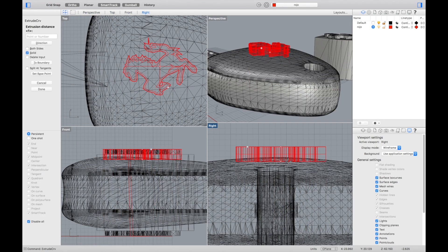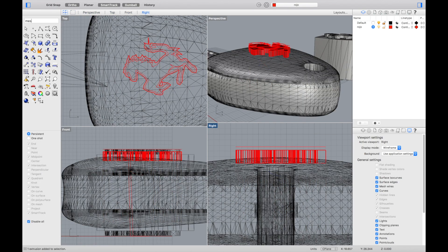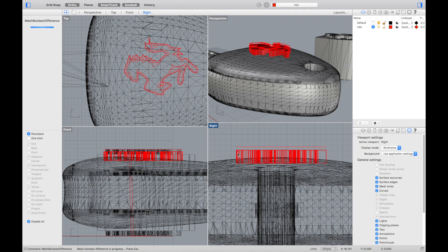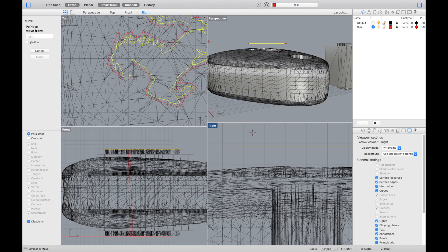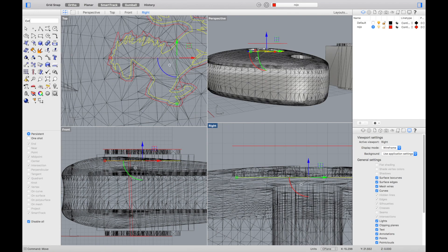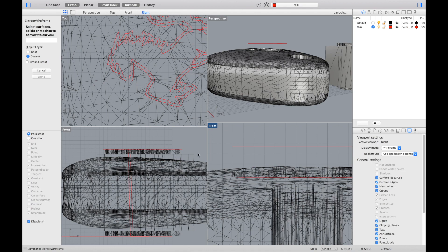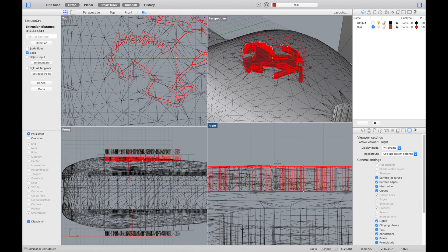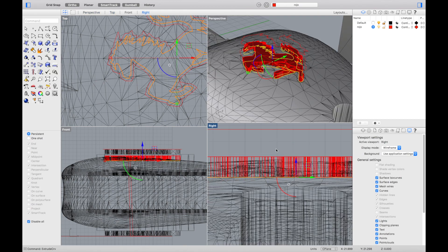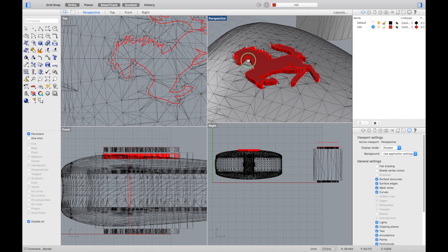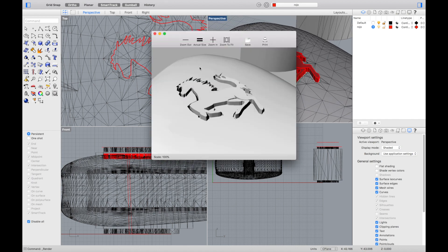Now we will remove the original shield. We will extrude the external contour, making a mesh boolean difference in the key. Then we will move the internal contour of the horse to the hole that we just made, and we will extrude it with the size of the key, getting the result that you can see in this quick rendering.